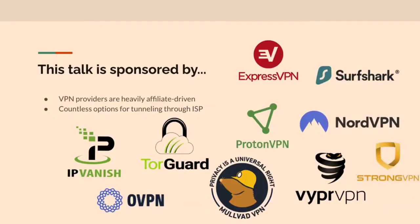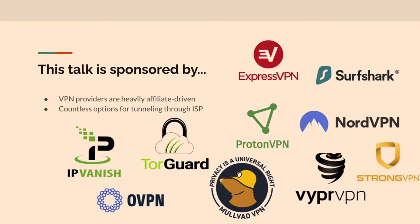This talk is sponsored by all of these VPNs. So that's what I was getting to. If you guys spend any time on YouTube or pay any attention to your favorite influencer, VPN providers get a lot of their user base from affiliate-driven marketing. So you see a lot of that. And there are countless options these days.